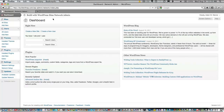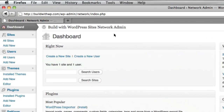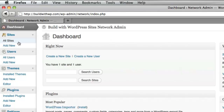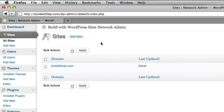Here we are in the network administration dashboard area. Again, this is separate from an individual site dashboard area. If I choose All Sites, it will show me all the sites that are currently on the network. Right now, it is only the main site.